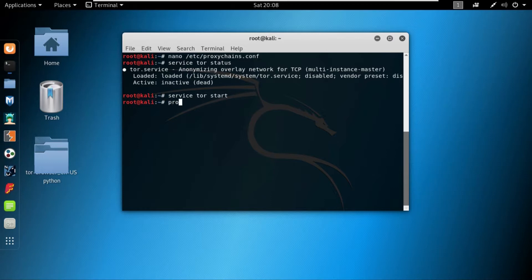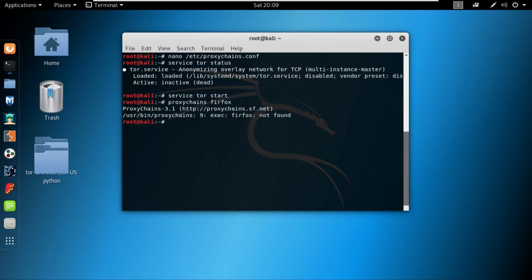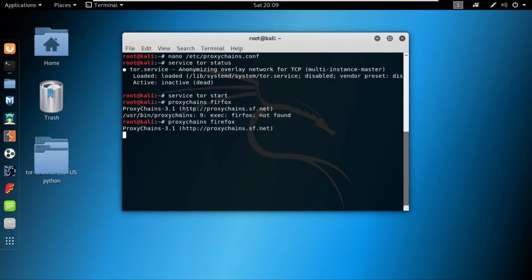And once you run this, you can then run apt-get install tor. So I have already installed and the tor service is running, so I can write proxychains firefox, and I'm indicating the proxy chains to use firefox.